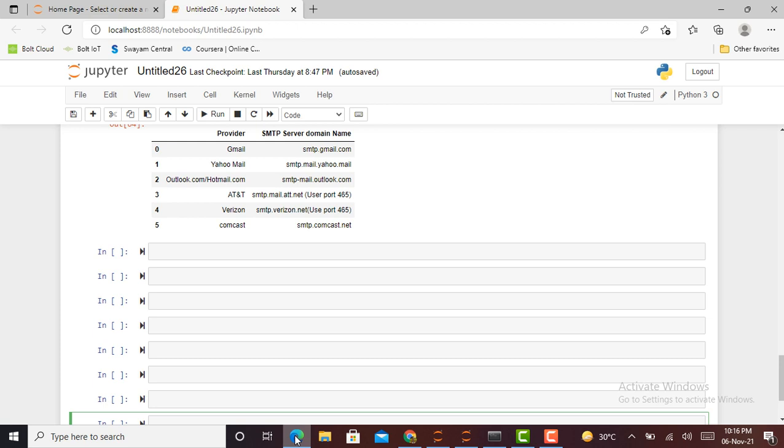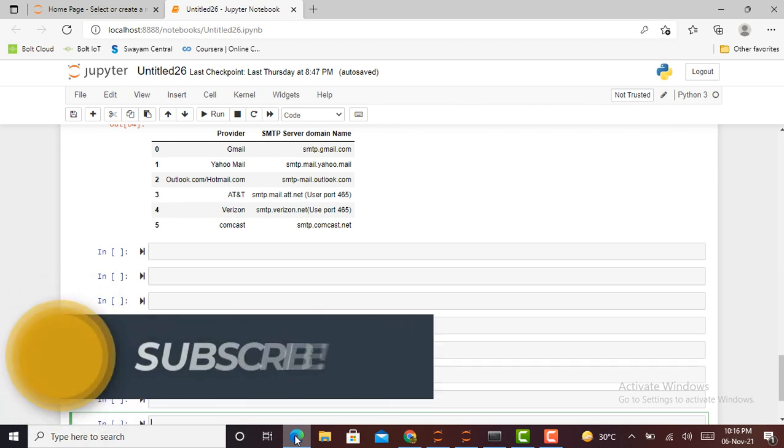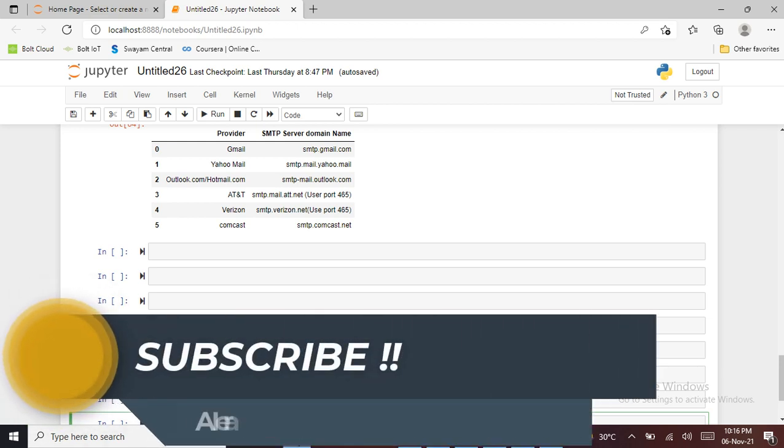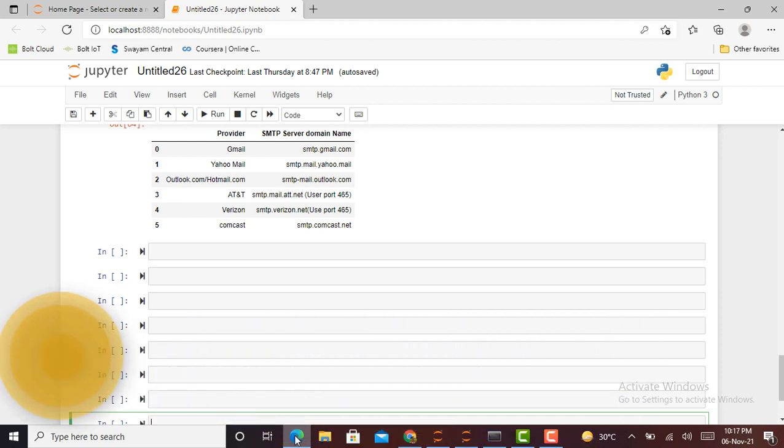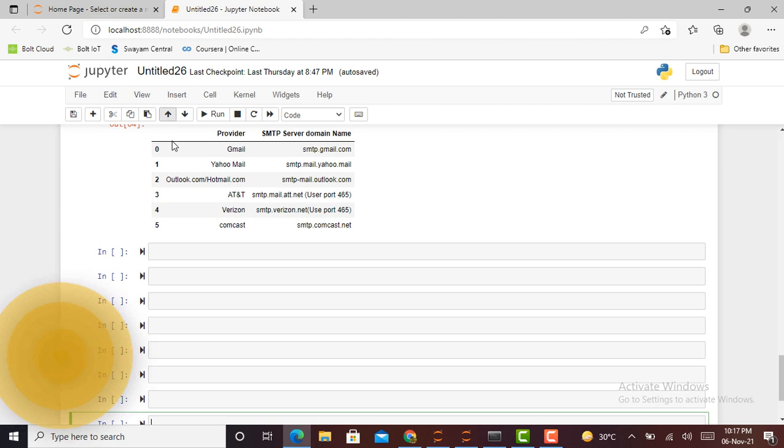We will go over the process with a Gmail account. For Gmail users, we will need to generate an app password instead of our normal Gmail password. I will tell you how to generate an app password as we proceed with the code. This lets Gmail know that the Python script attempting to access your account is authorized.